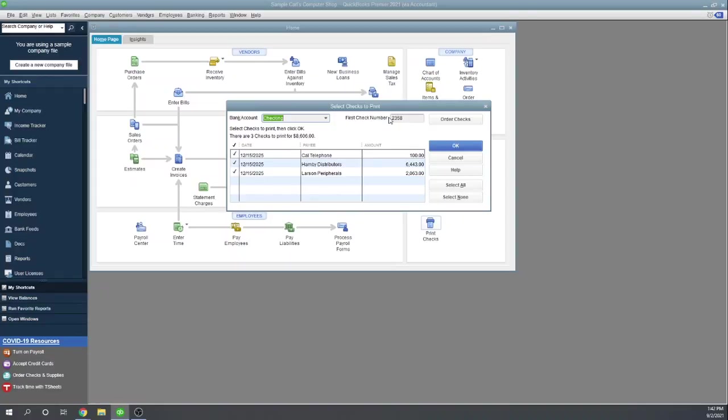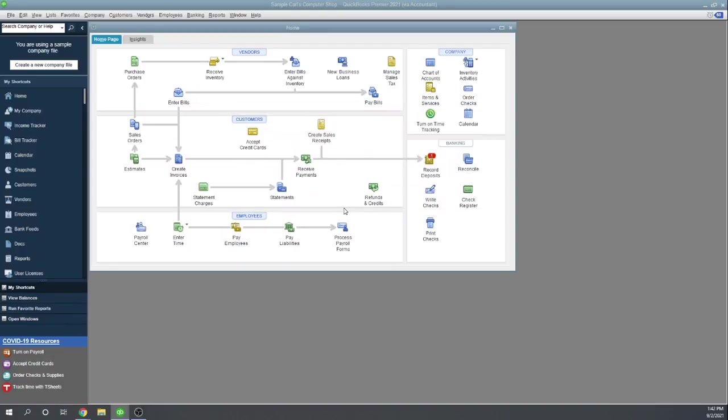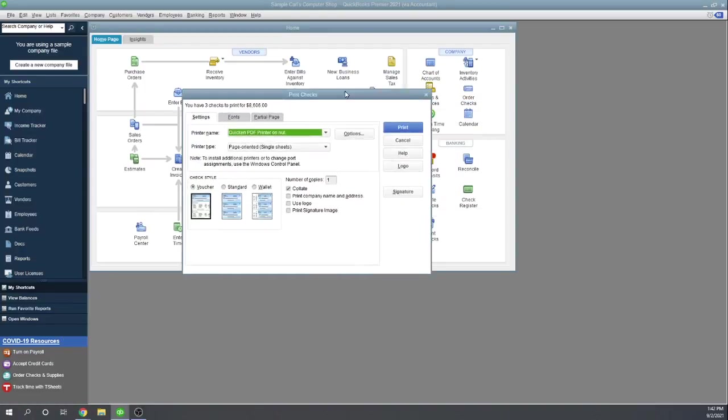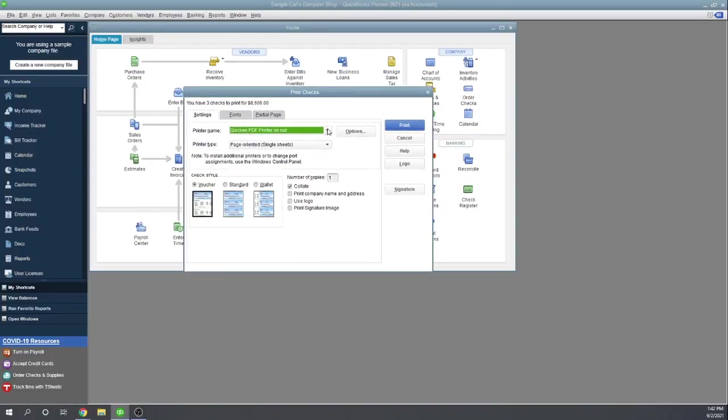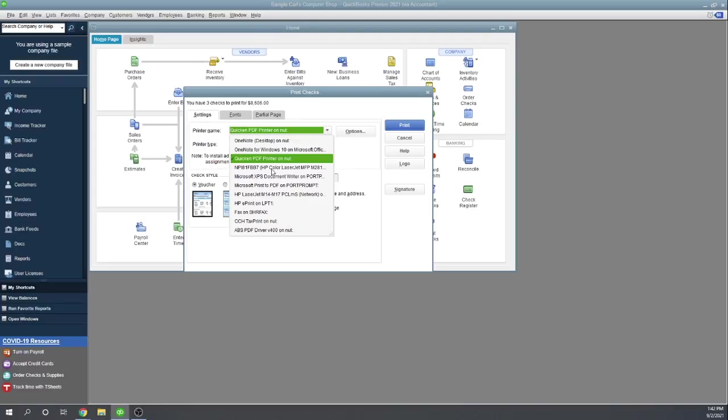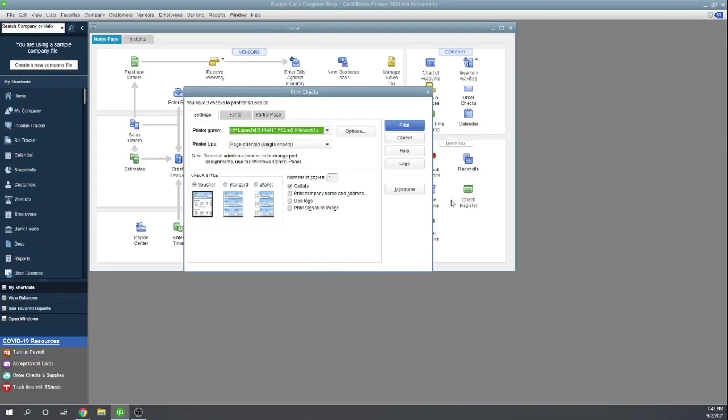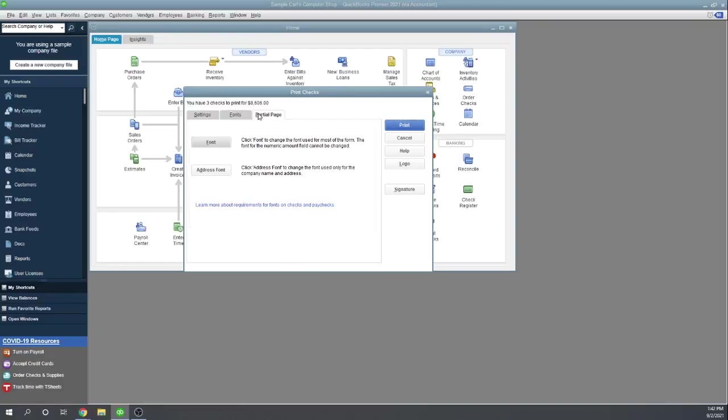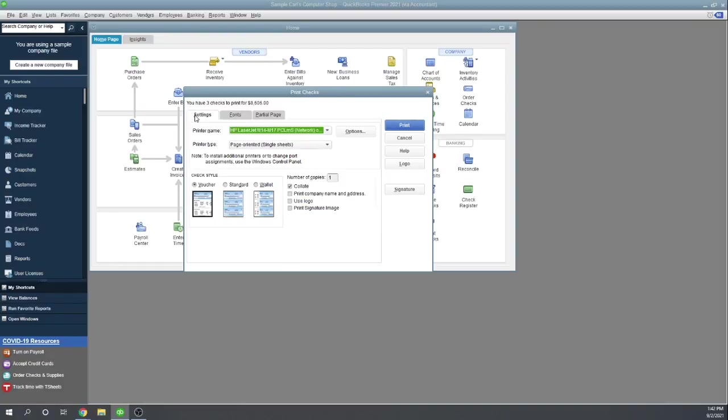So make sure your first check number agrees with what you're putting in your printer. Click OK. OK. Choose your printer. And then click print. OK. I'm not going to. I don't want to waste any paper today. But that's all there is to printing checks in QuickBooks Desktop. Hope this was helpful and you have a nice day.